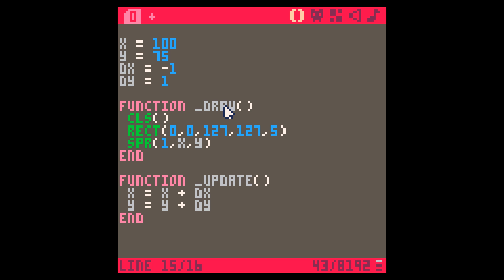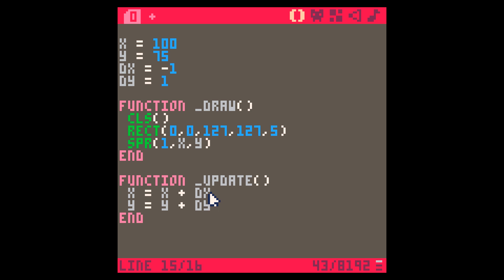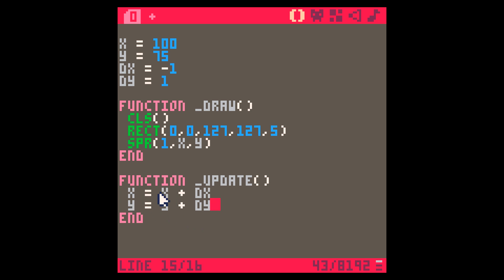In the update function we say x equals x plus dx, and y equals y plus dy. So every time update is called, we take the current value of x, add dx to it, and set that as the new x — and the same for y. For example, if x starts at 100 and dx is minus one, x becomes 99, then 98, and so on. The draw function then draws the sprite at the updated x and y.